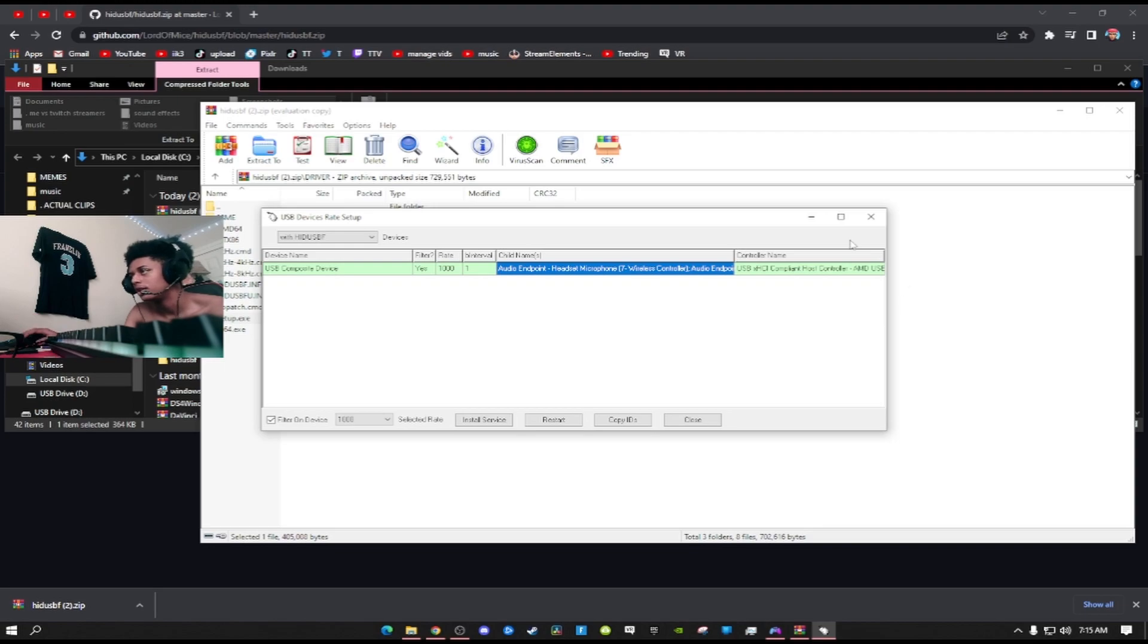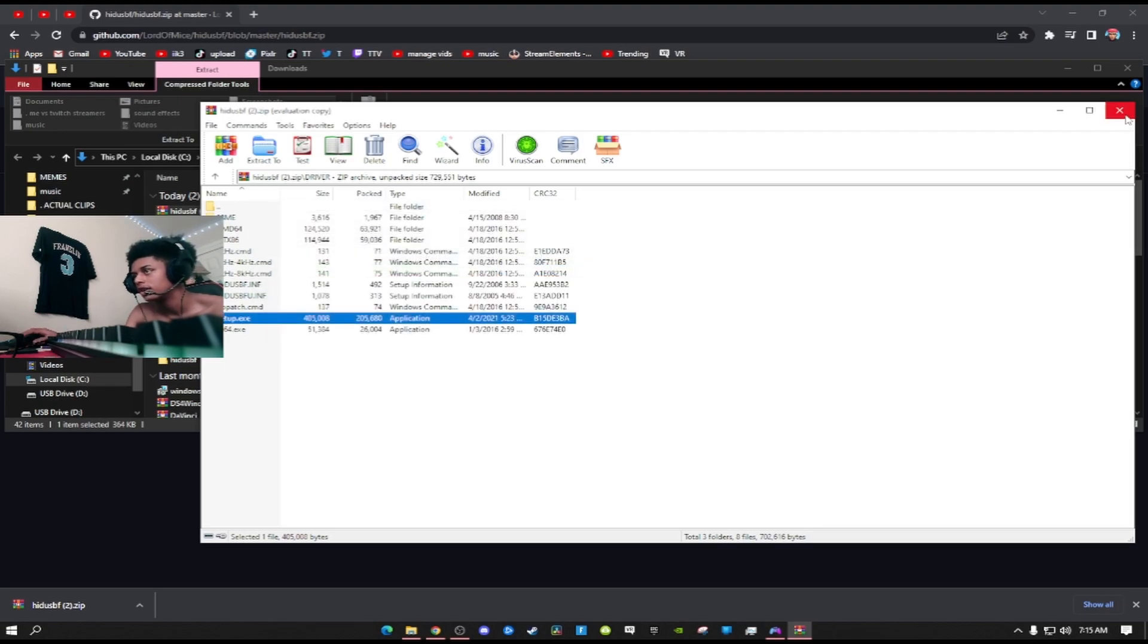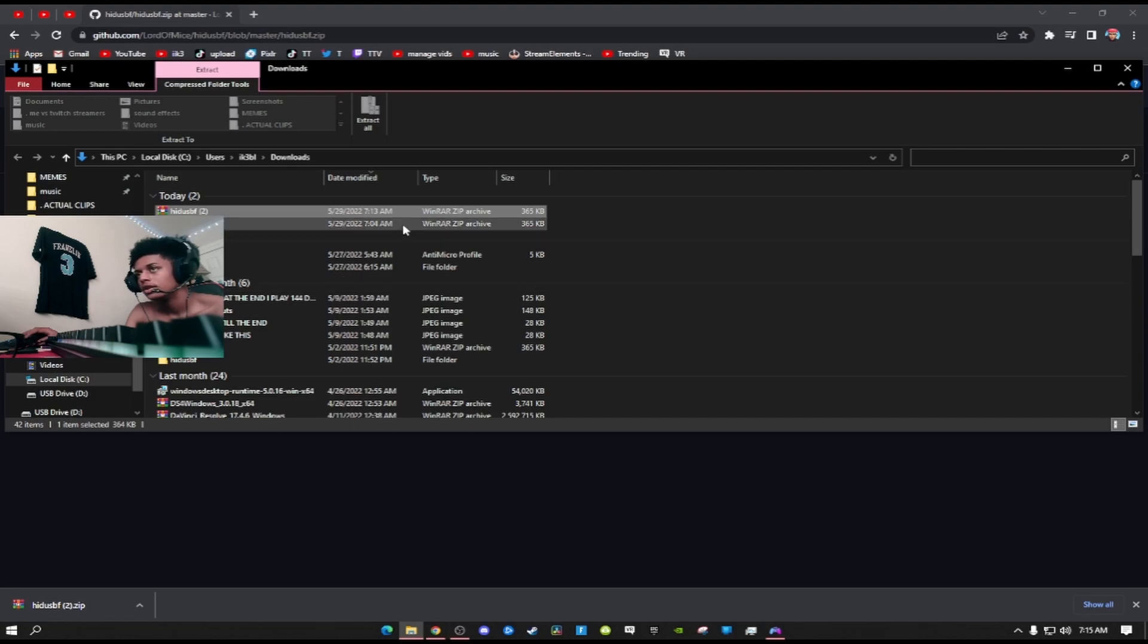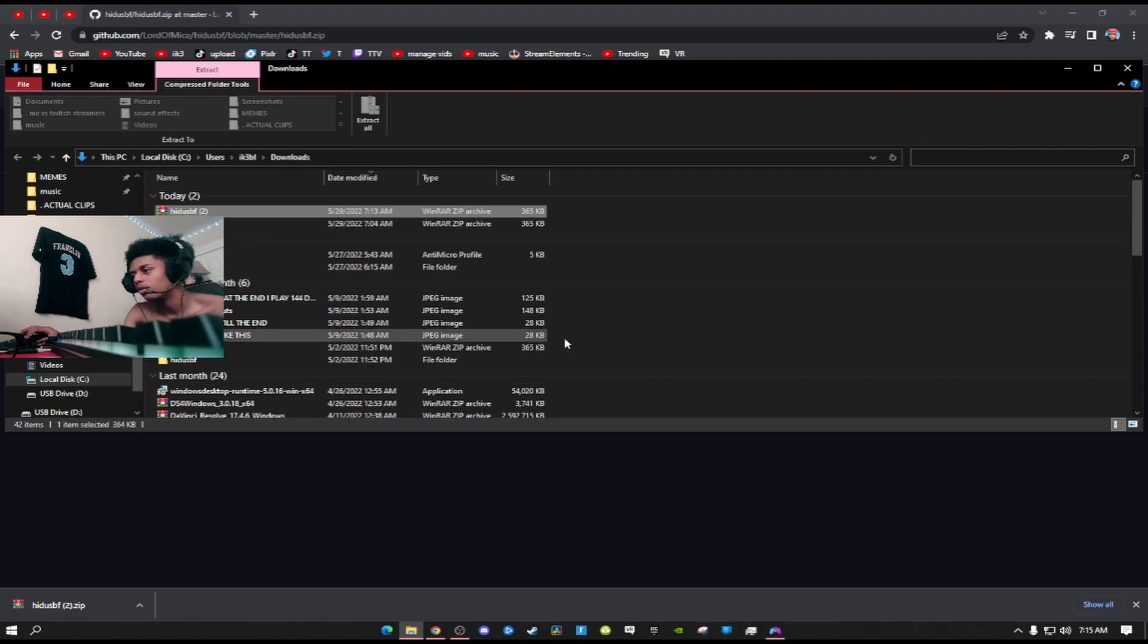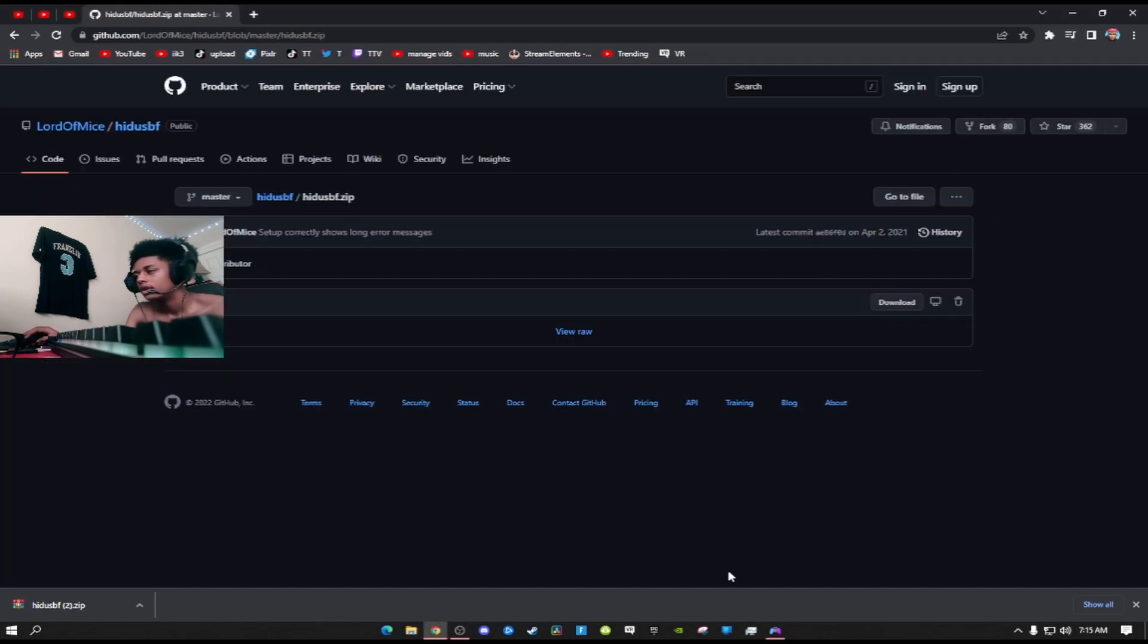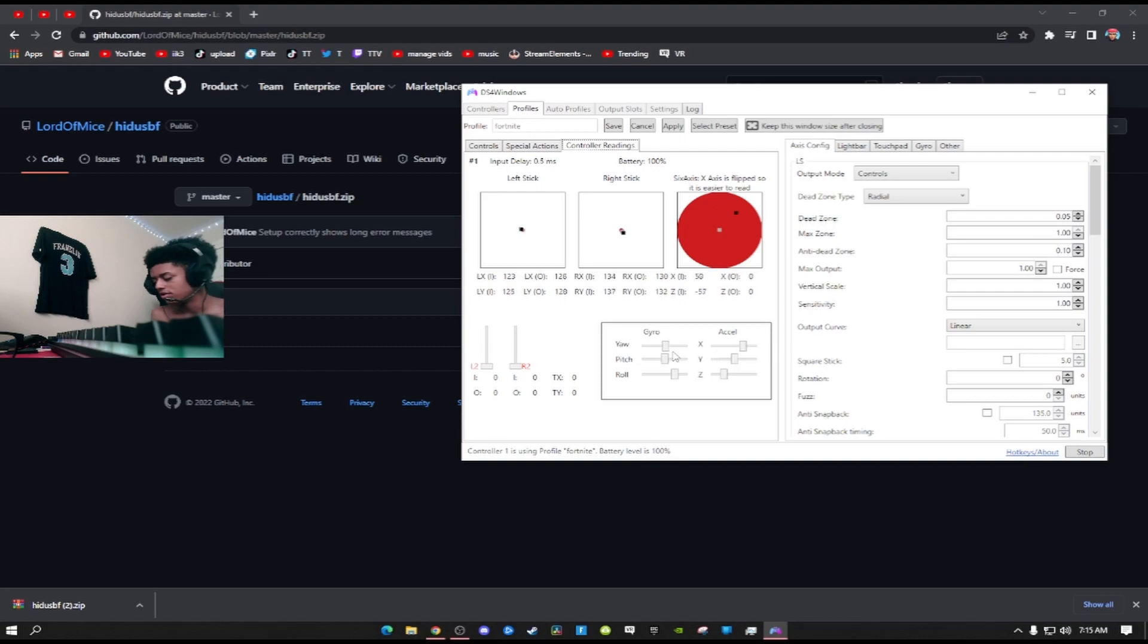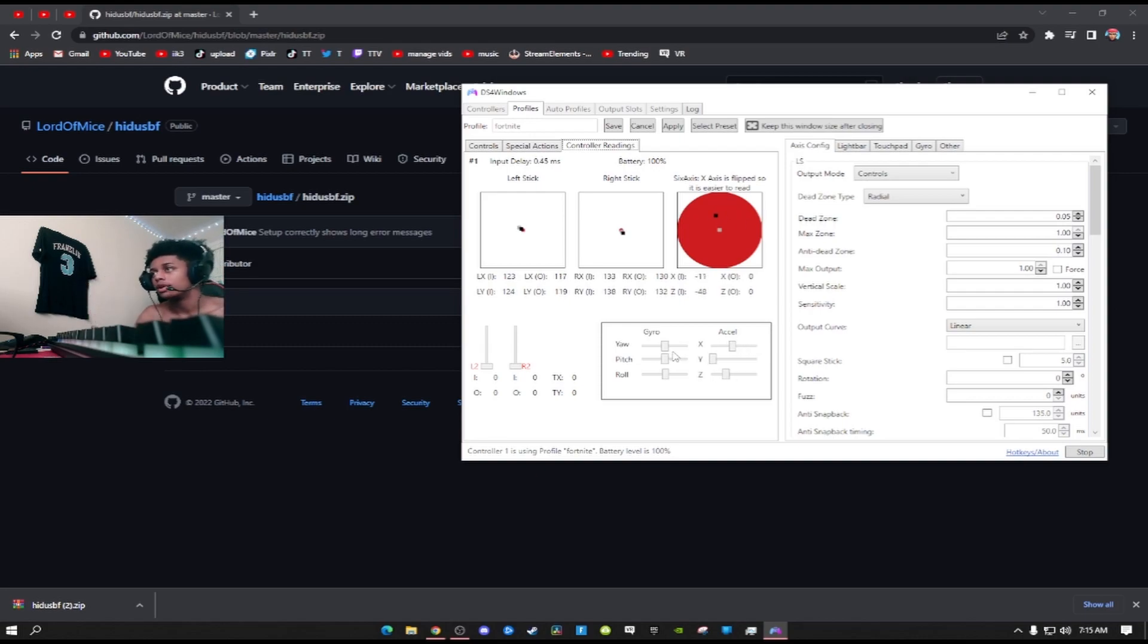Then after you do that, you can literally to make it look more clean, click back on HIDs and then go there with HID USB. Click on that. Just to make it look more clean. You don't need this running at all. You can exit all this out as long as it says yes, a thousand.